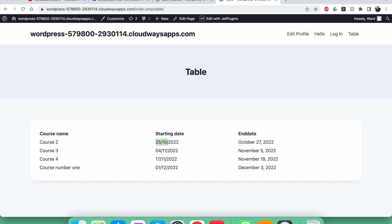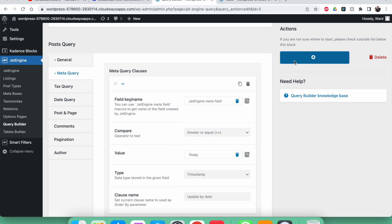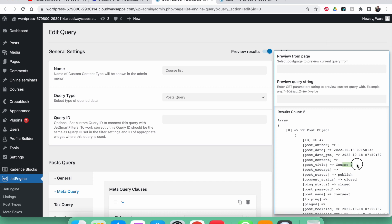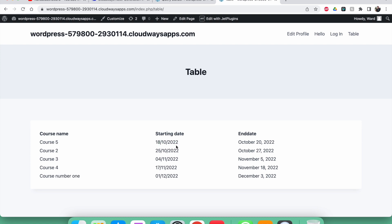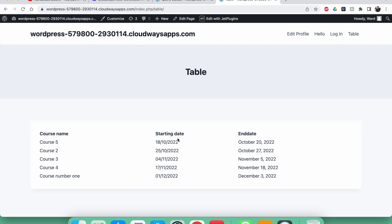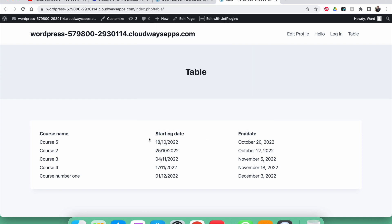If I switch back to 'greater than or equal', update the query and refresh the preview, course five returns. It will disappear tomorrow, because today is the 18th and the starting date is also the 18th — still equal. Tomorrow it will be the 19th, and this date will no longer be greater than or equal, so it will be gone.